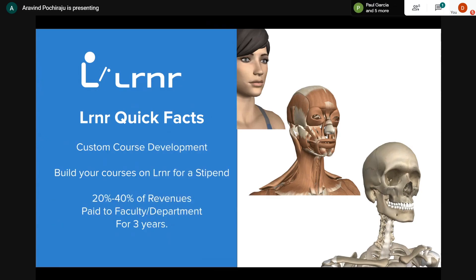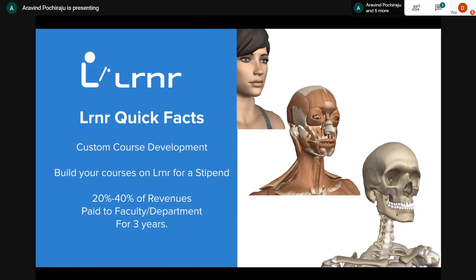Some more quick facts: we also do custom course development. For example, if you want to build a custom course on Lrnr using OER, we can put our science editors and instructional designers to work alongside faculty, depending on who's involved and their level of involvement.